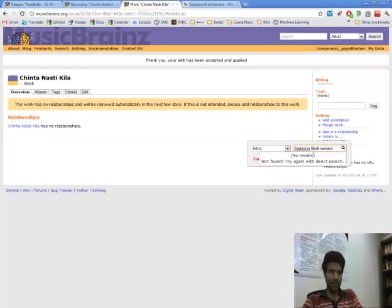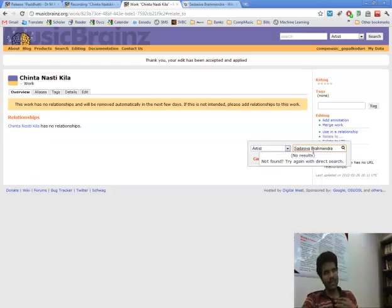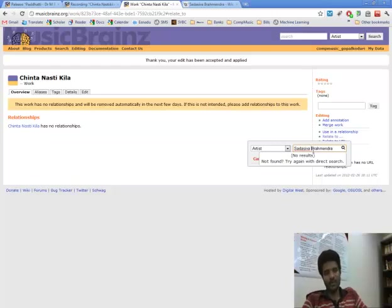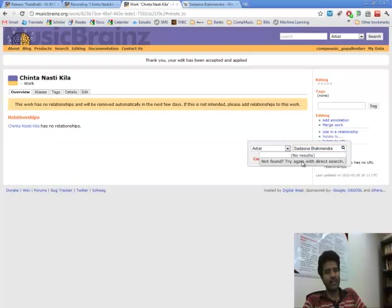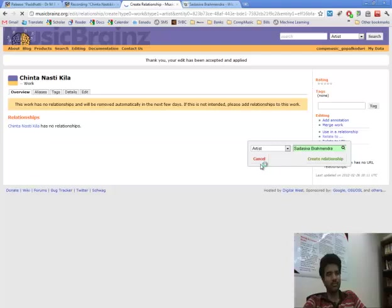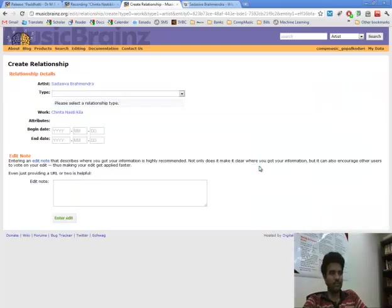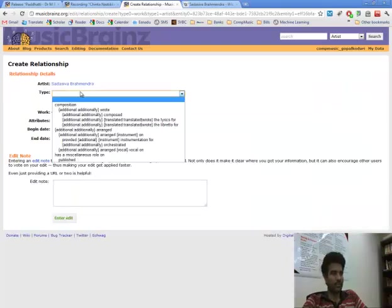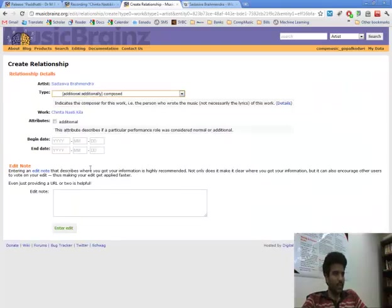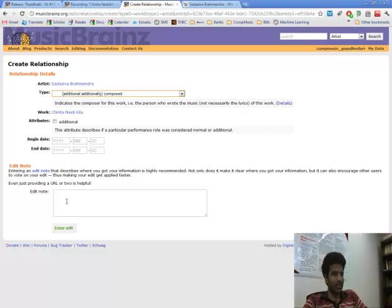So whenever you create a new entity it does not automatically show up in the search because it is not indexed very soon. So we try with direct search. So now it finds he composed it and he has also written it. So we will do both.